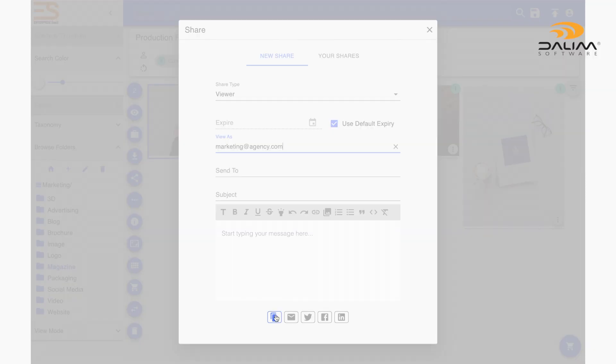So, starting from the left, the first icon copies your share link to your clipboard. This is a quick solution if you need a colleague's opinion by sending them a link quickly over Slack or any other instant messaging tool.